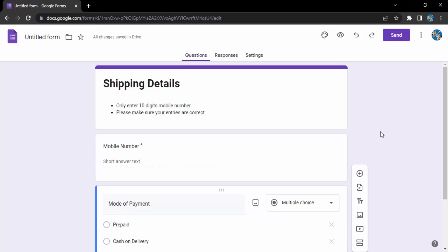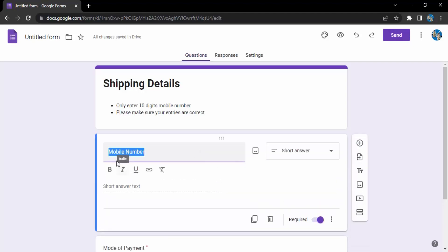Now what I want is I also want them to be able to add their name which is also going to be a short answer text. So instead of just going on and creating a new field entirely, what I can do is I can just make a copy of this mobile number question or mobile number field.